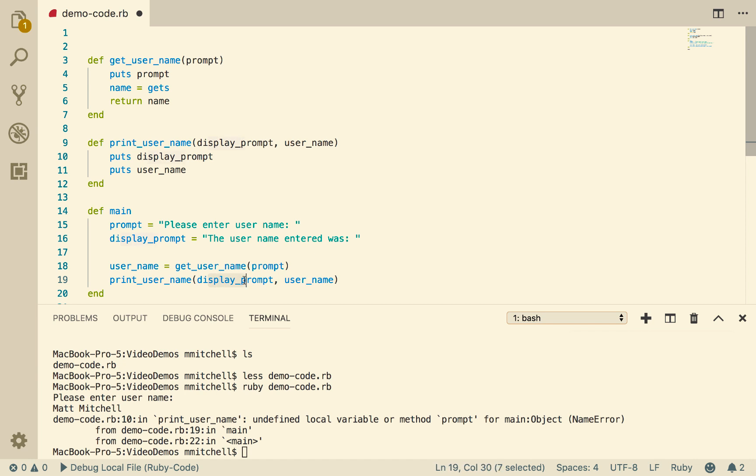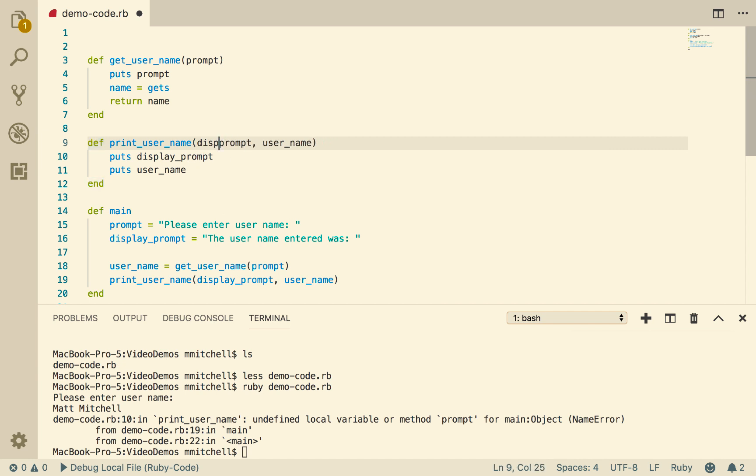So we need to do one of two things. We need to change that to displayPrompt so that they match, or we could change that to prompt. It doesn't matter which one we do. This name here does not have to be the same as this name here, but these have to be the same. They must match.